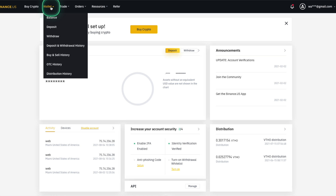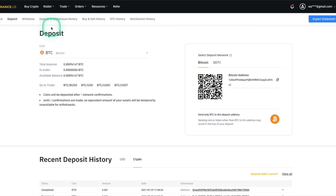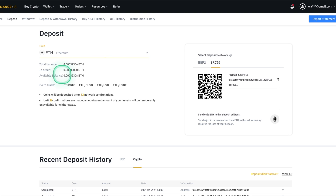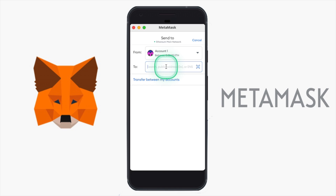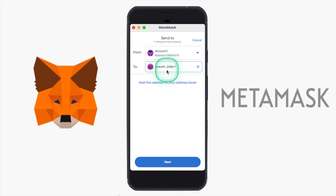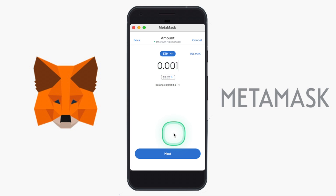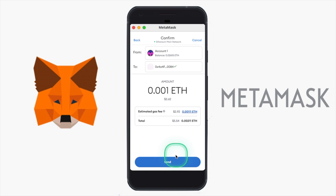I opened up the Binance website and found my Ethereum wallet. I'll go ahead and click deposit and copy my wallet address. Then on the MetaMask app, paste this wallet address into the 'To' field and click Next. Then just enter the amount of crypto you'd like to send and click Next again.